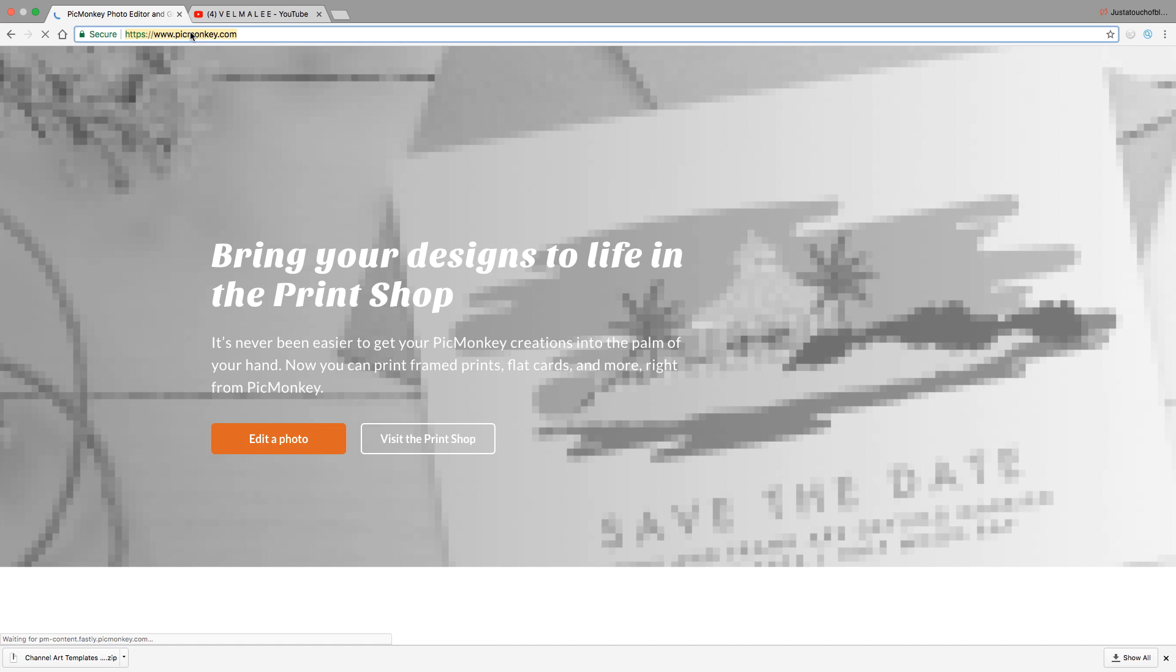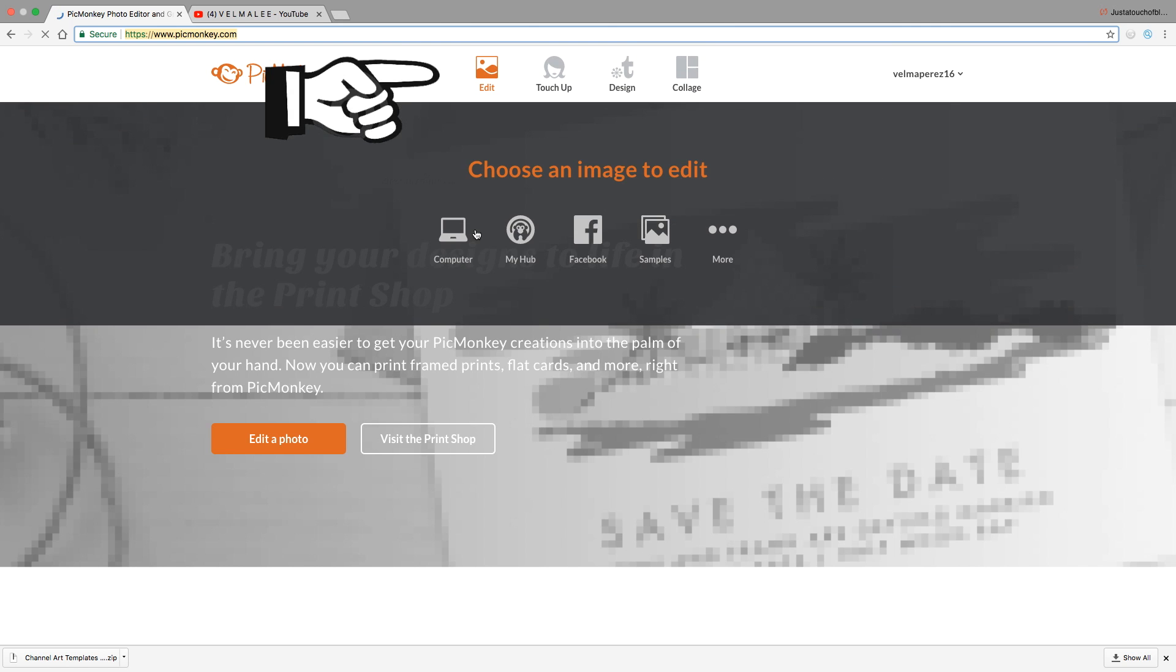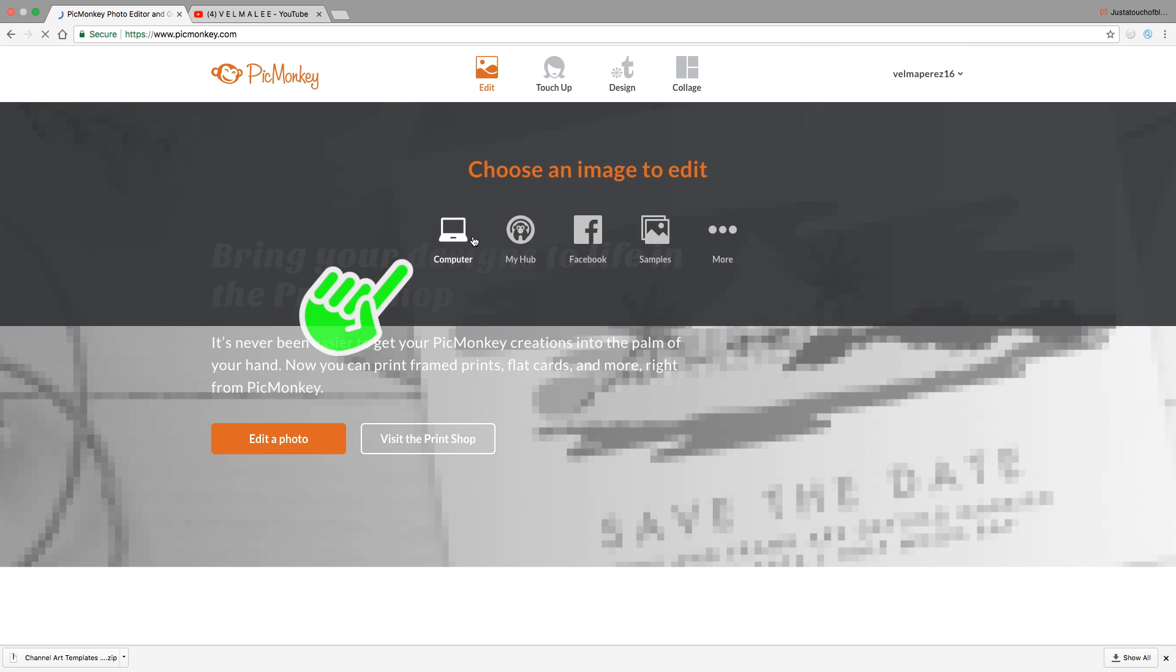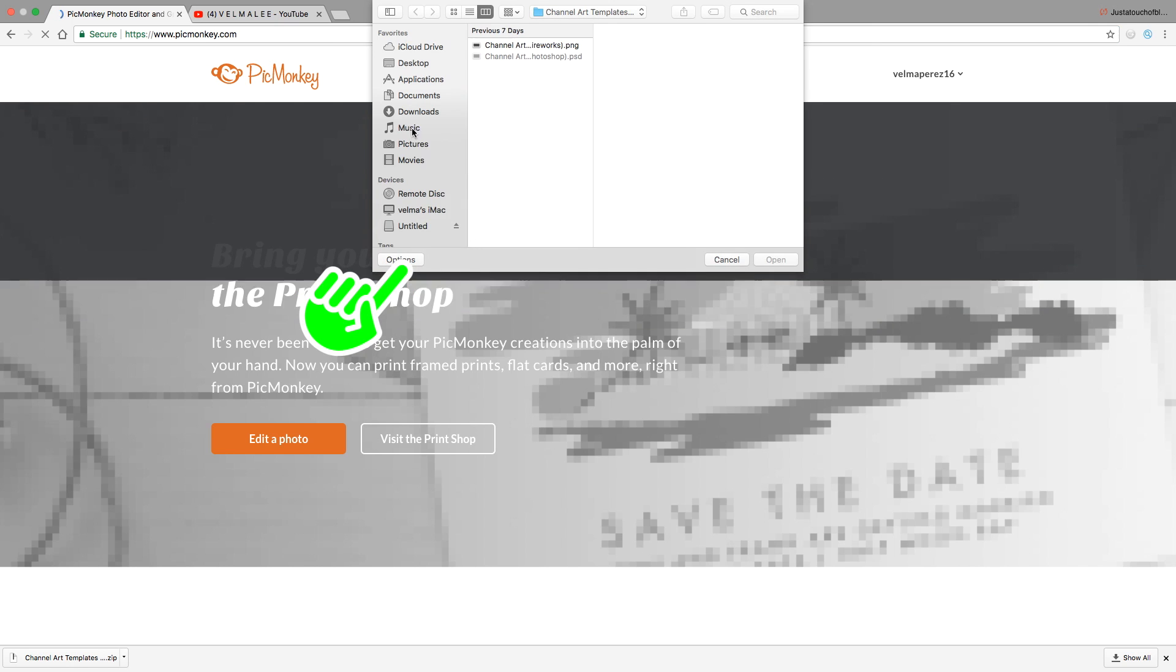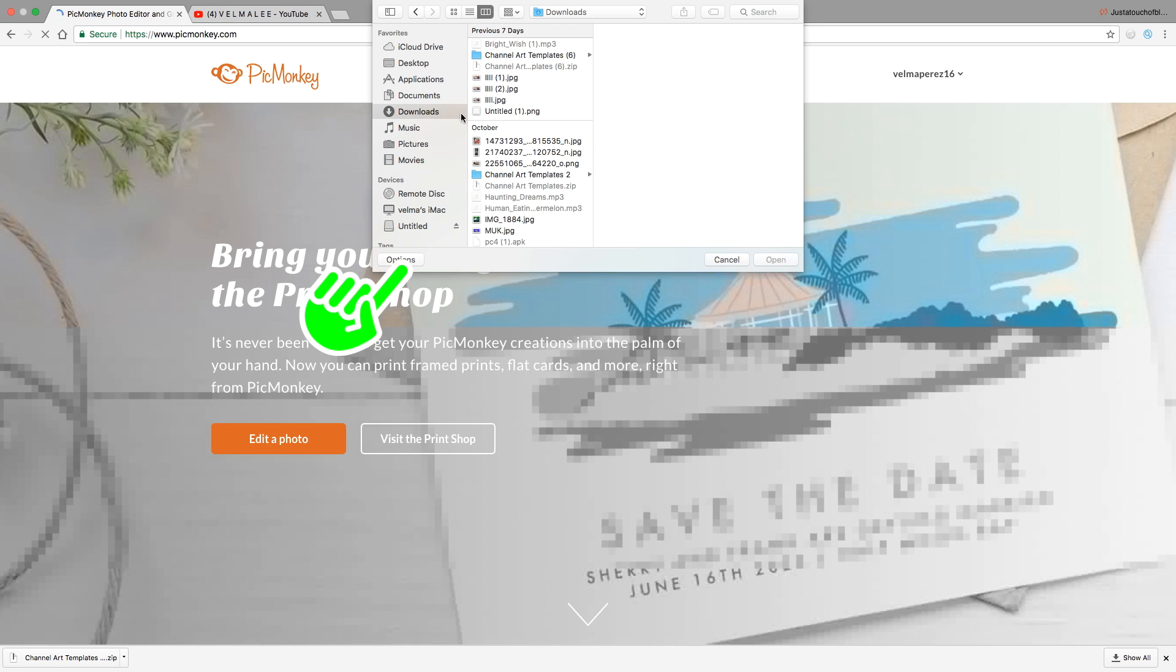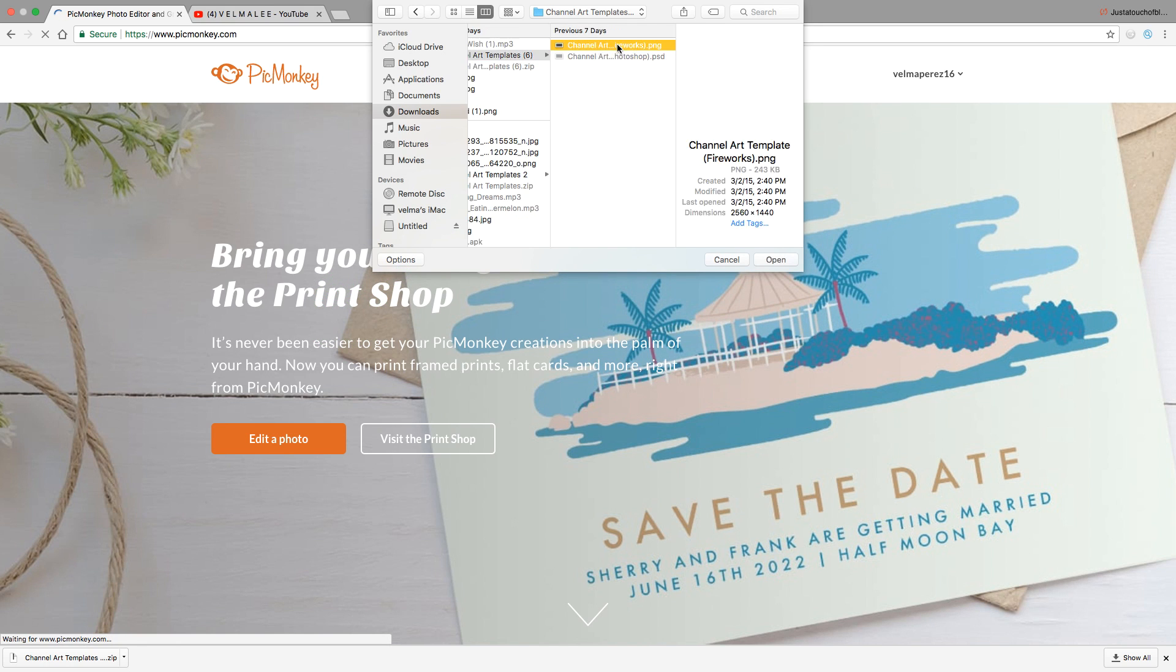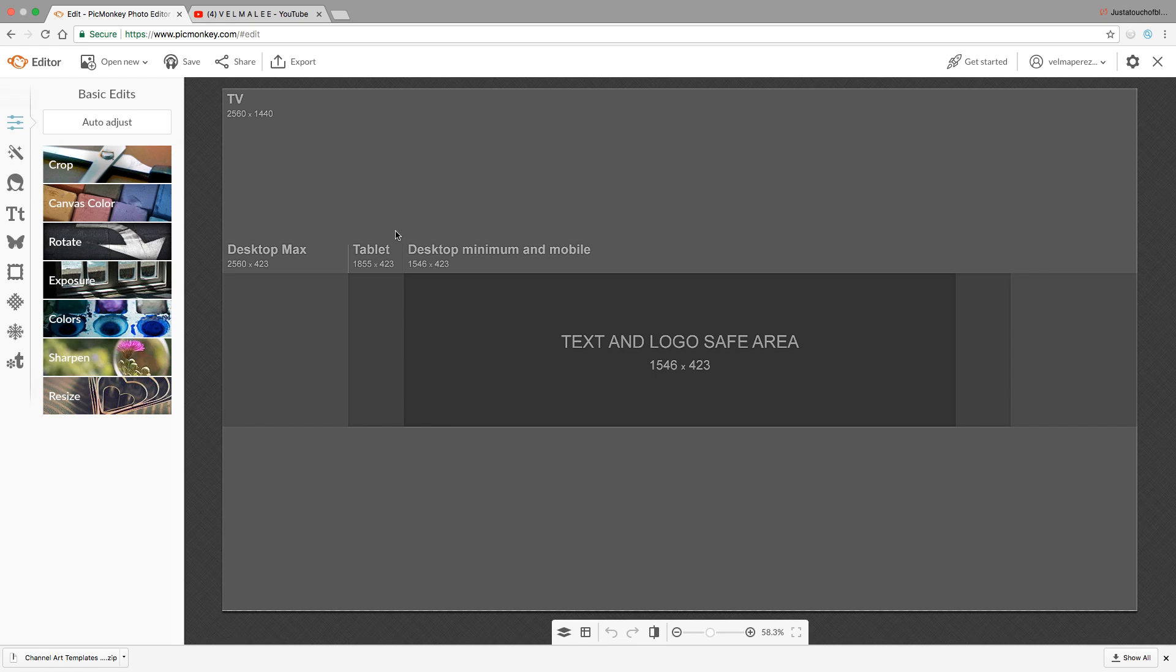From here you're going to go to PicMonkey, click 'Edit' and 'My Computer', and that's where you're going to get your template, wherever you downloaded it to, and open that up.